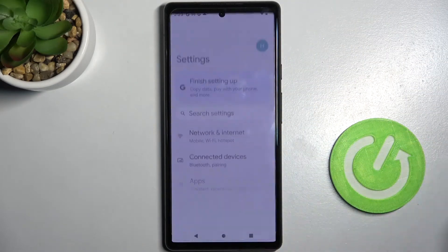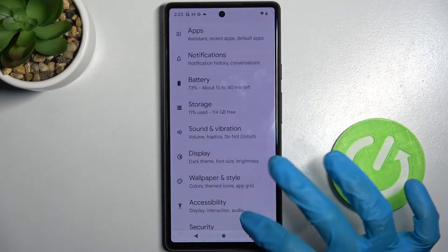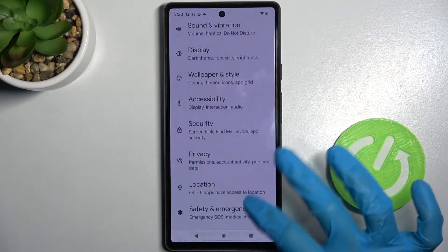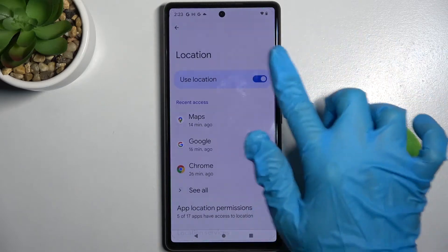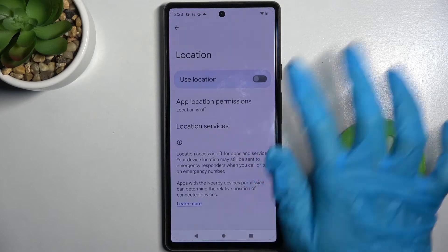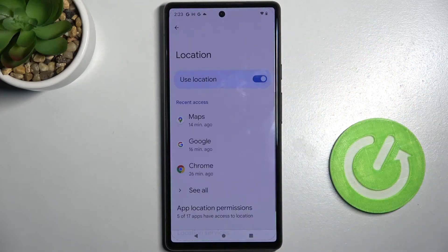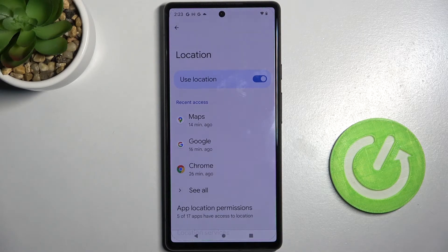You can also go into Settings, scroll down, and select Location. From there, manage it by clicking on the toggle next to 'Use location.' Thanks so much for watching — if you enjoyed this video, don't forget to leave a like, comment, and subscribe. Bye!